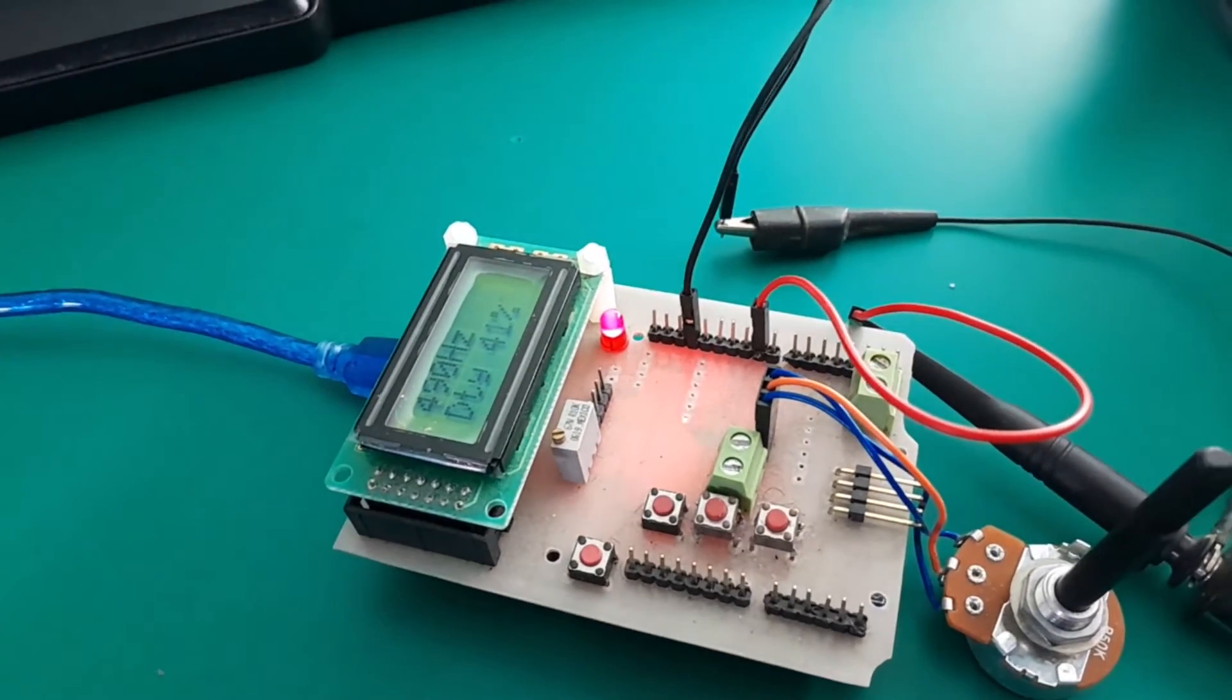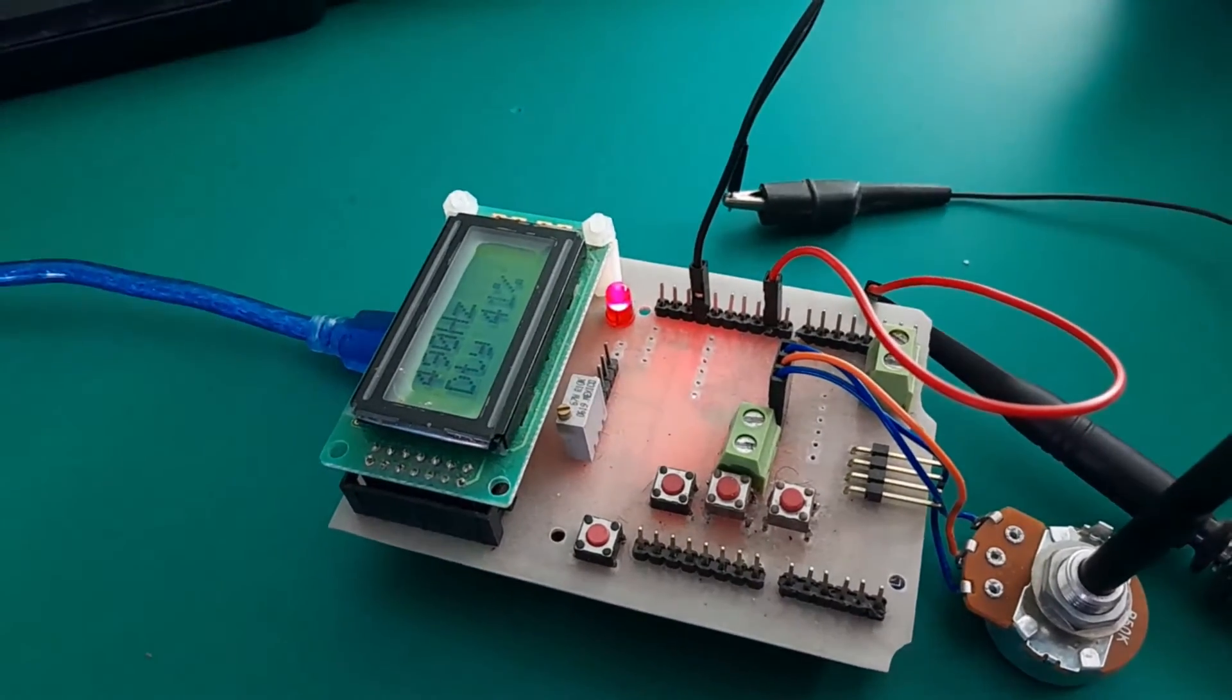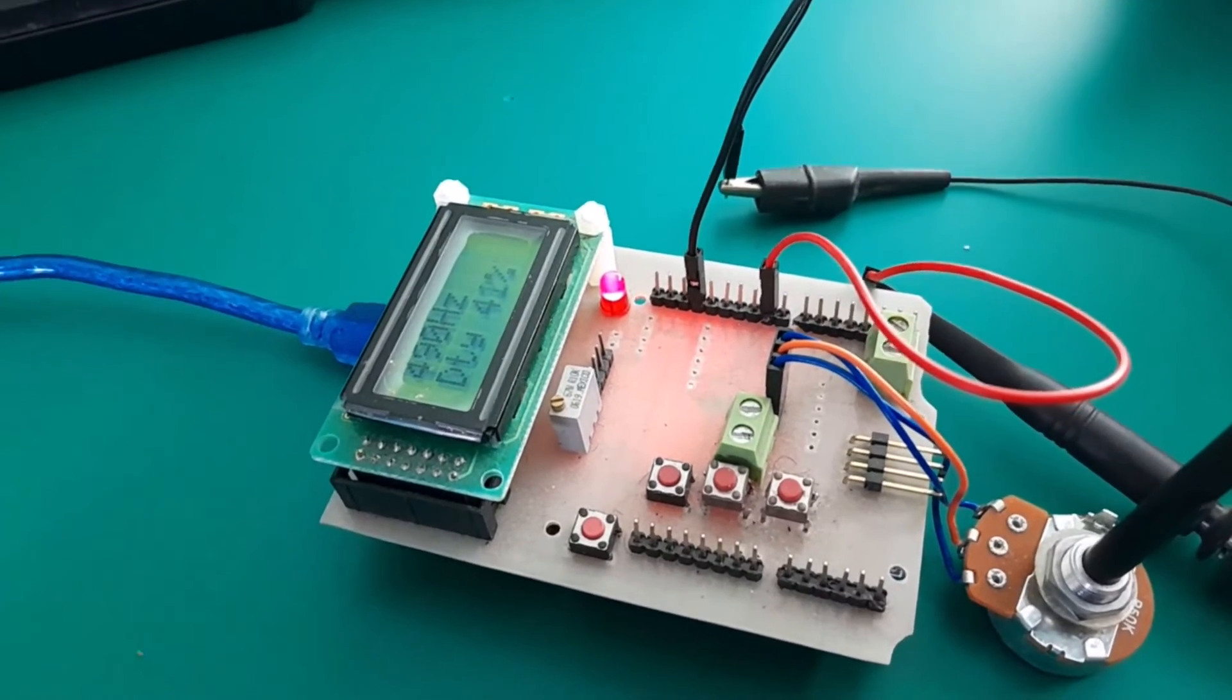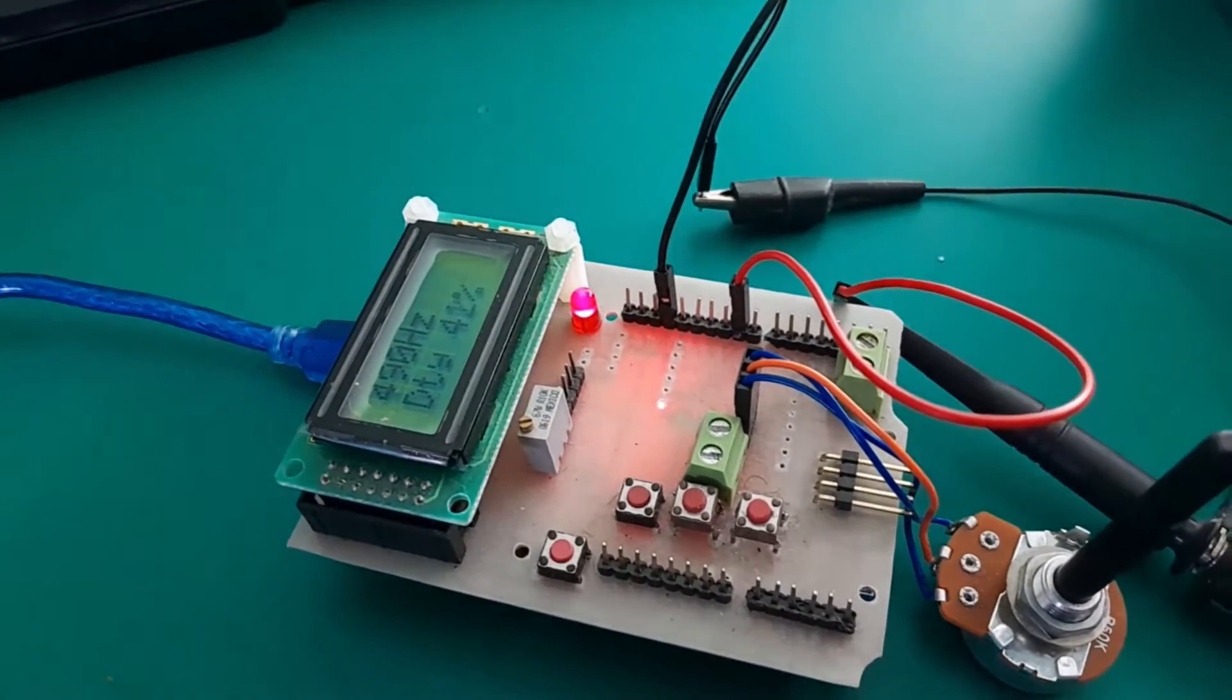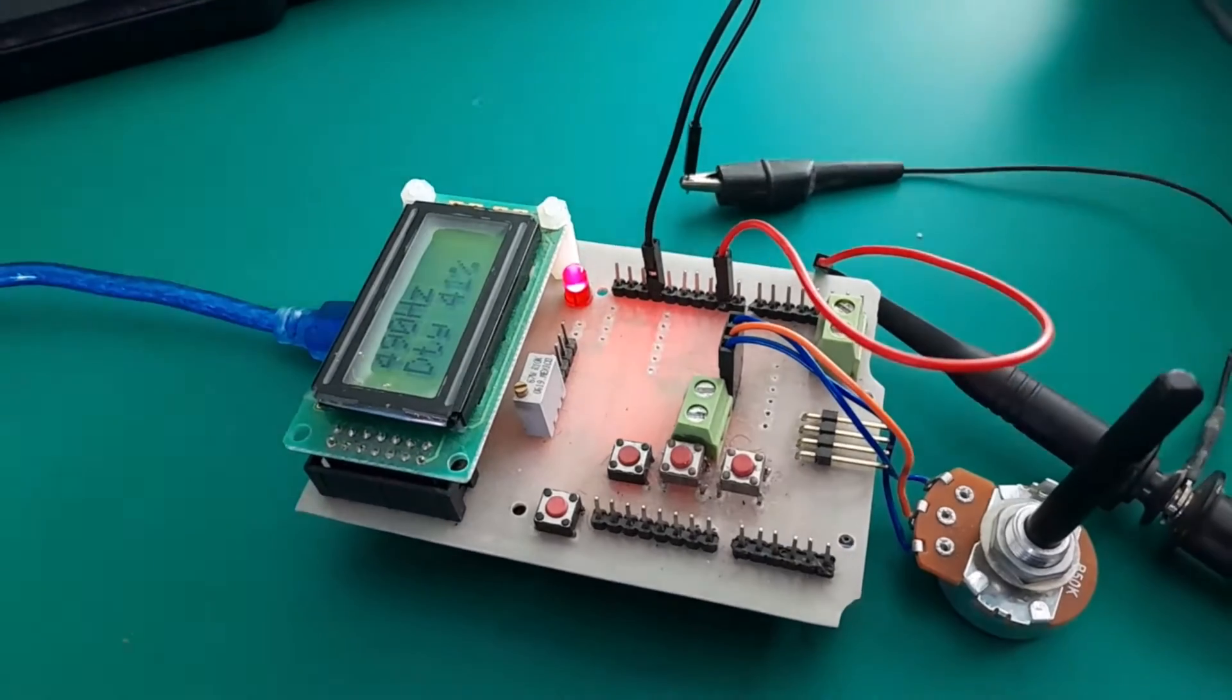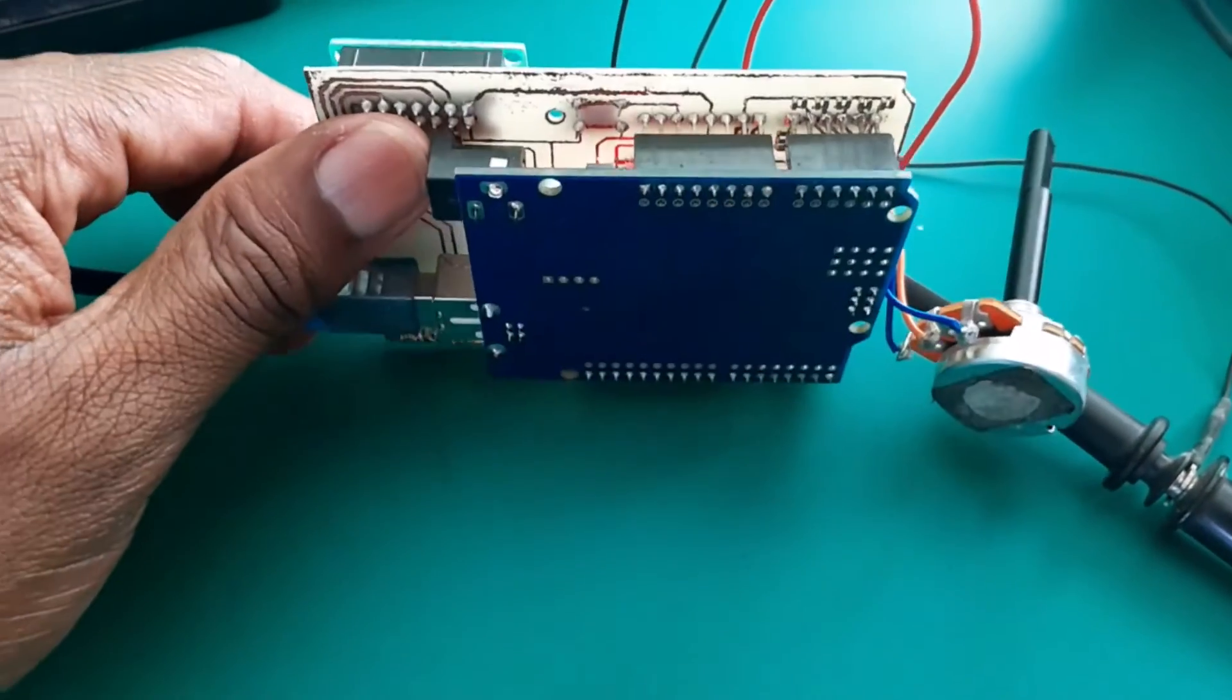Hi, thank you for tuning in to SimTech channel. In this video, I'm going to show you four simple ways or methods to generate a PWM signal using an Arduino Uno board.